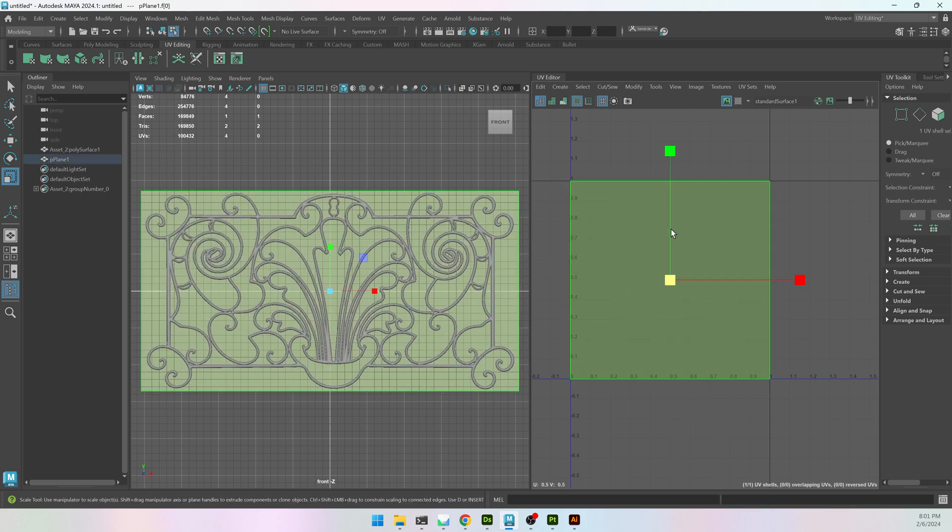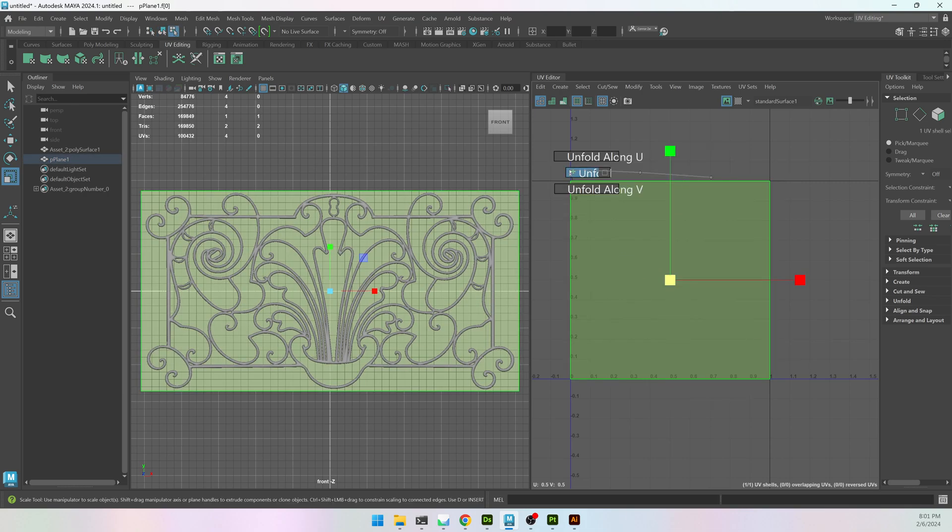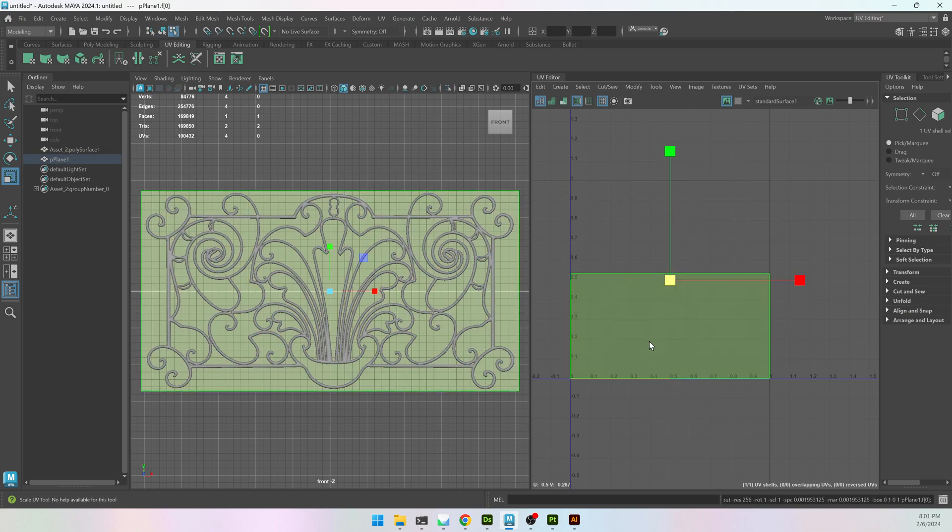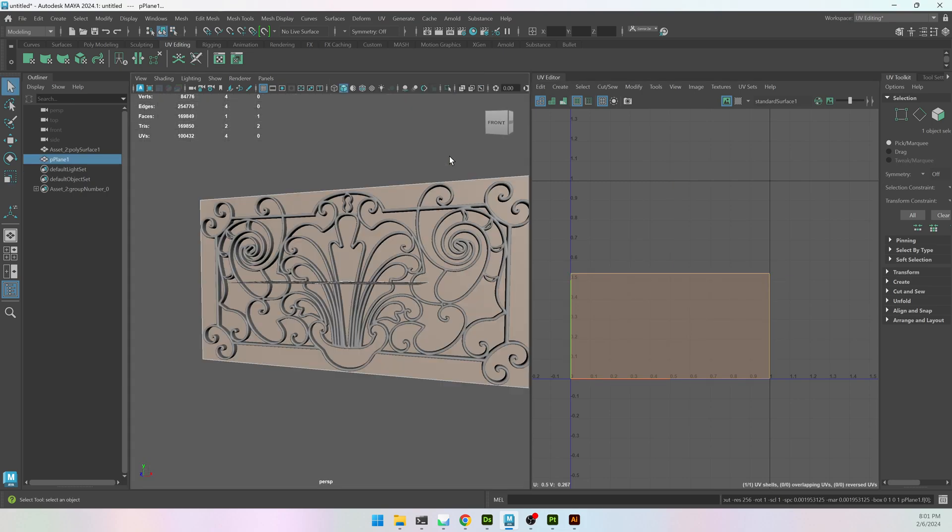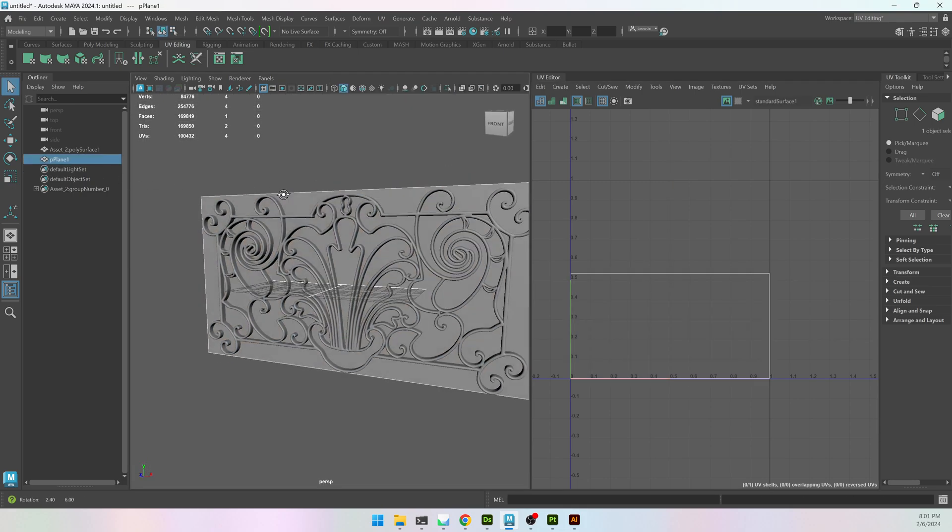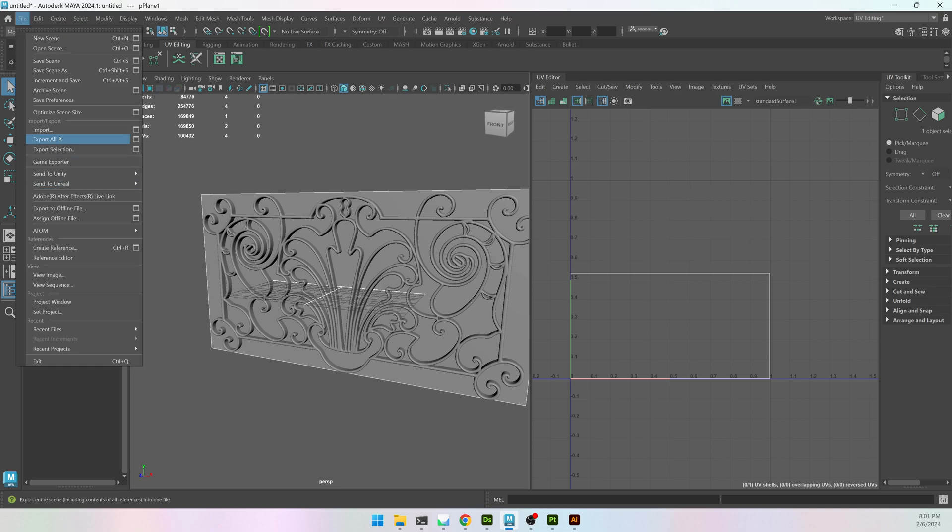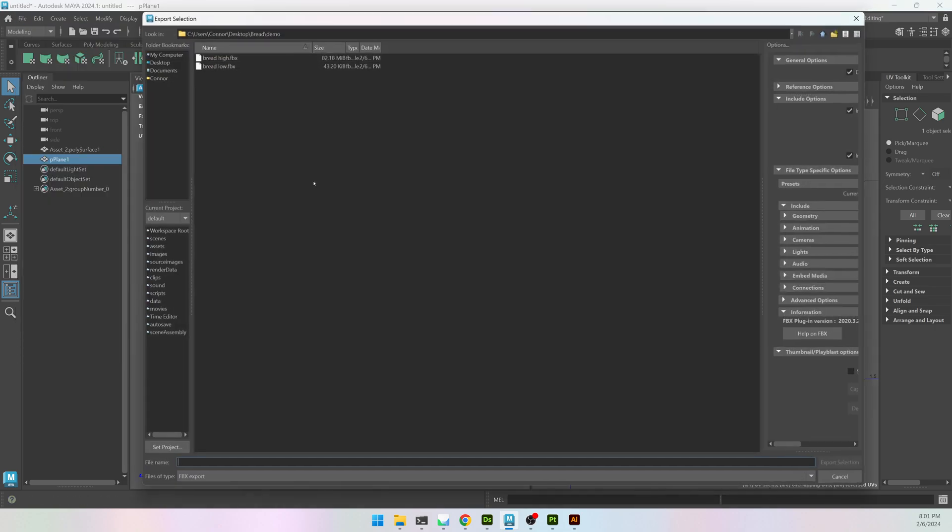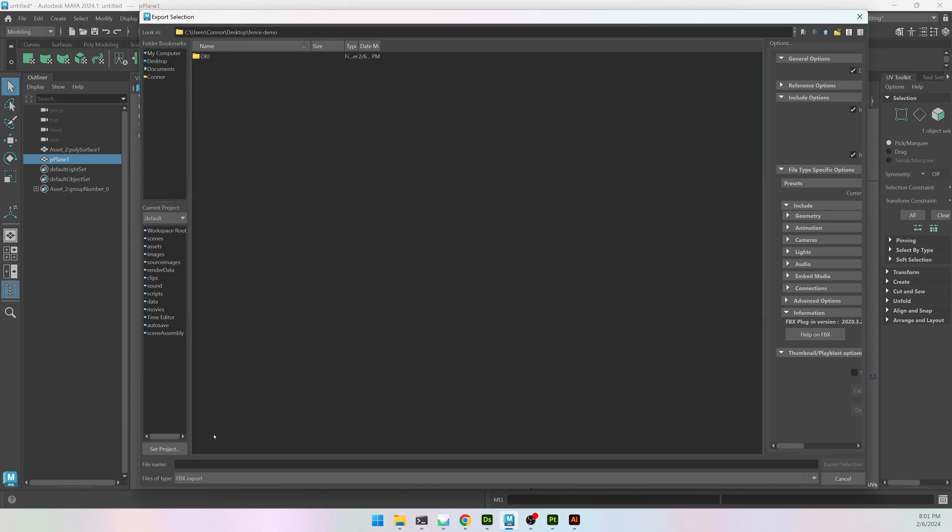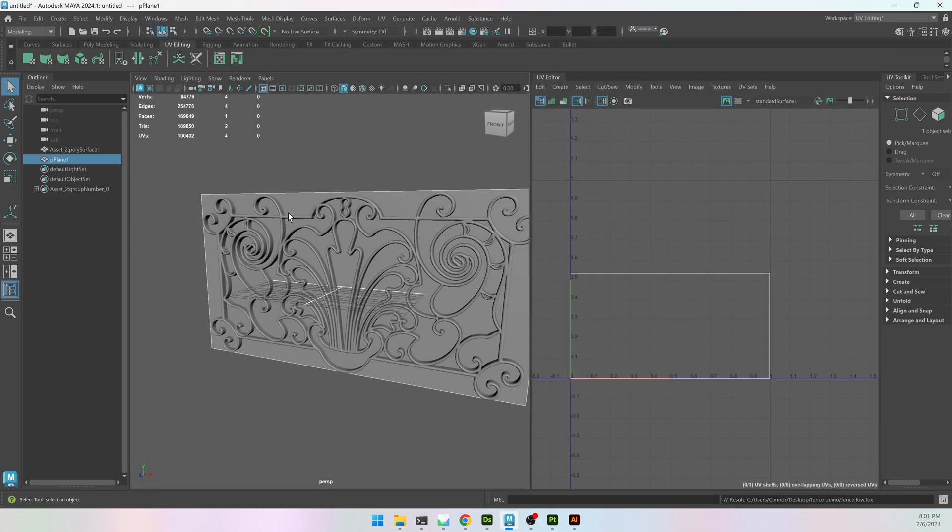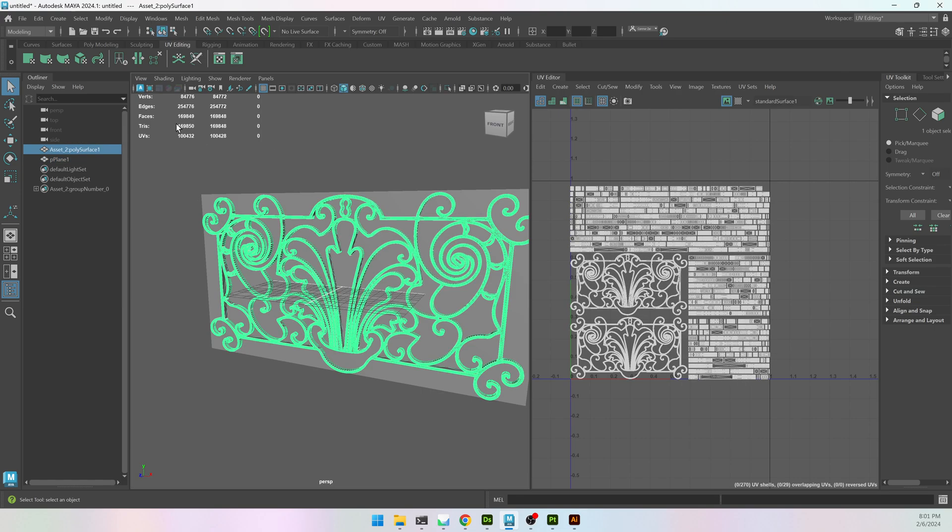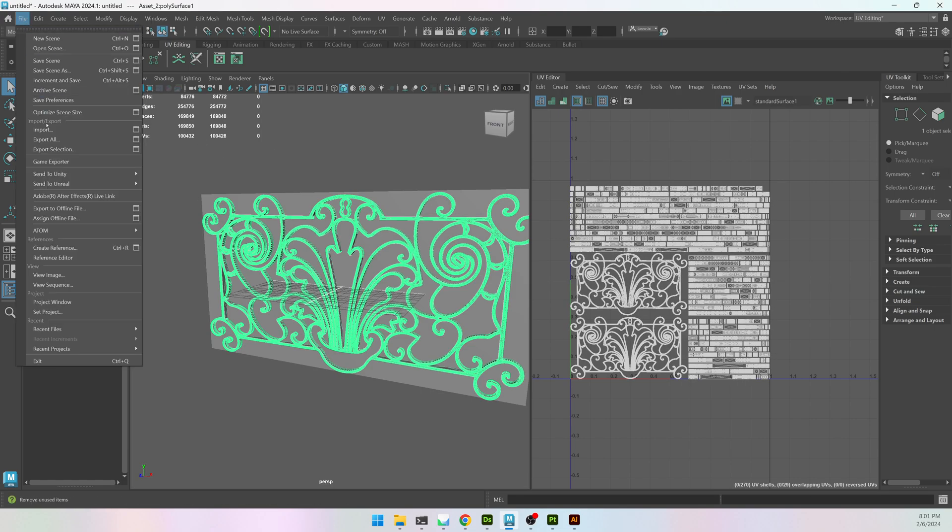I do need to UV this. So I'm just going to select that UV shell, hit Unfold, and then hit Layout. And this is my low-poly. So I'll go to File, Export Selection, and it'll be called Fence Low. I don't need to export the high-poly one. I already have an OBJ of it.